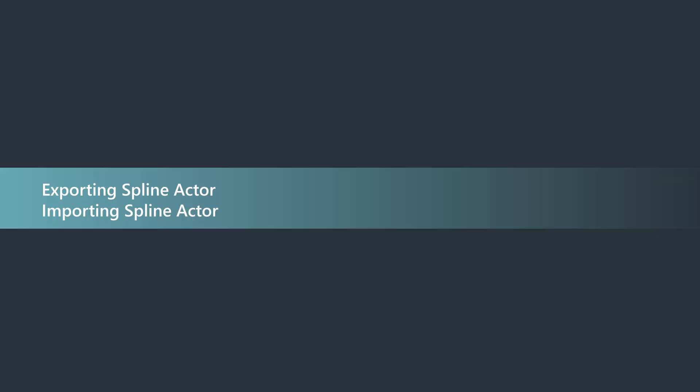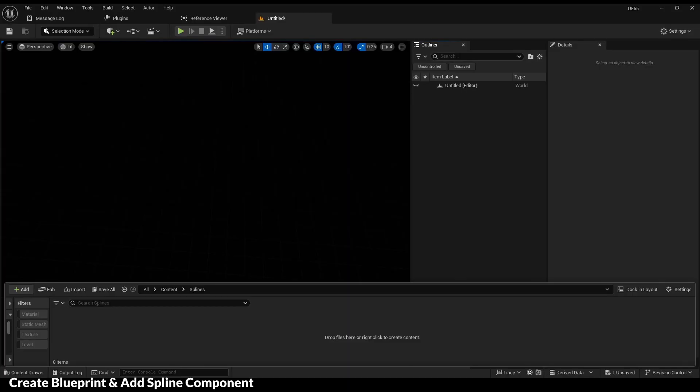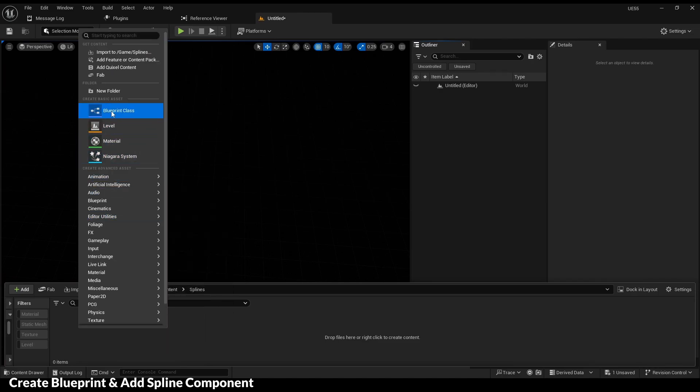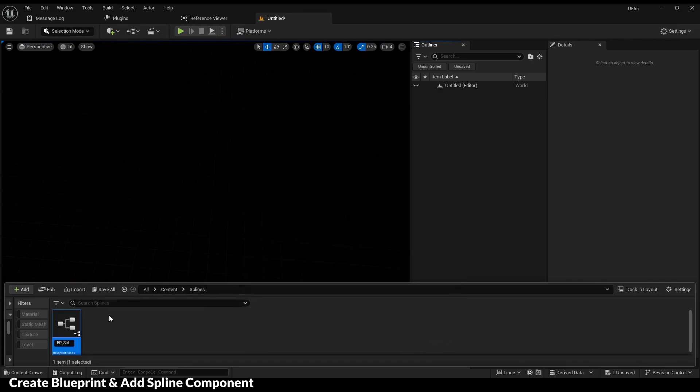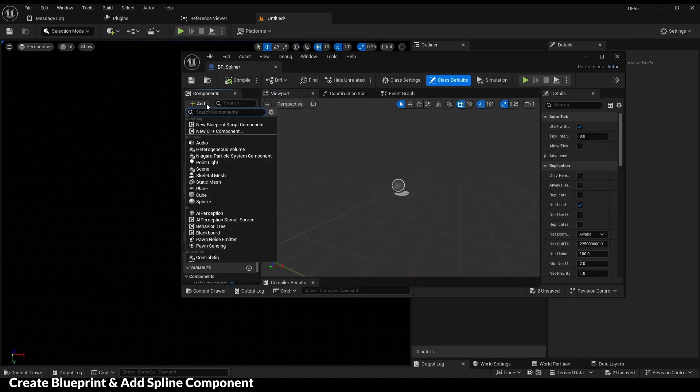Let's start with exporting and importing spline actors. First, create a blueprint. Add a spline component.